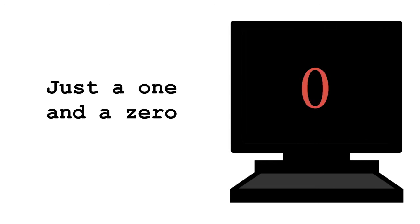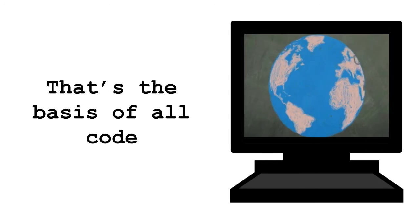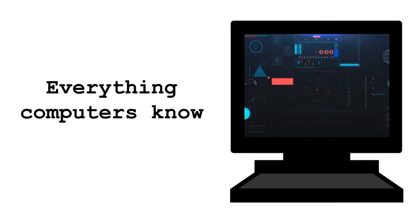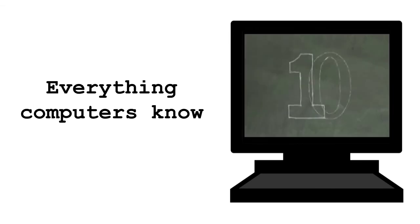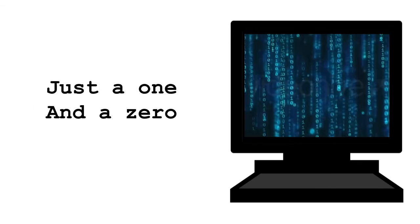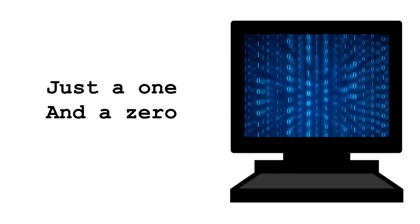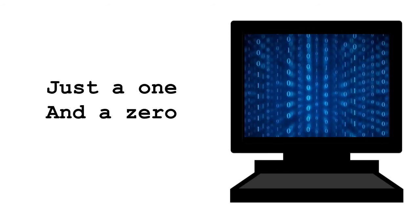Just a 1 and a 0. 0s and 1s. That's the basis of all codes. Got those 0s and 1s. Everything computers know. 0s and 1s. Just a 1 and a 0. Got those 0s and 1s.